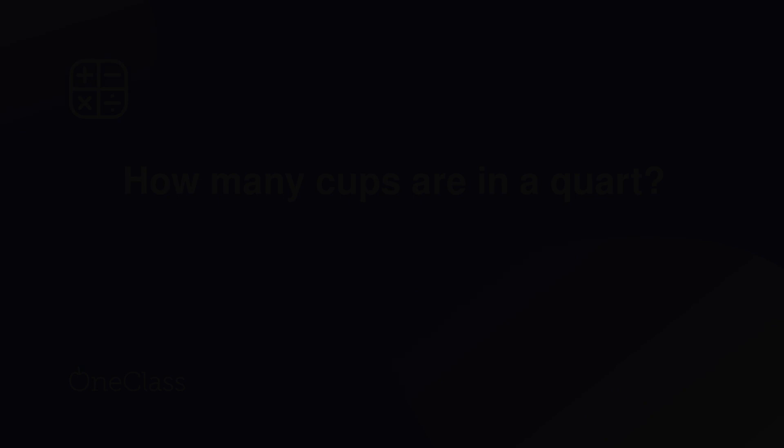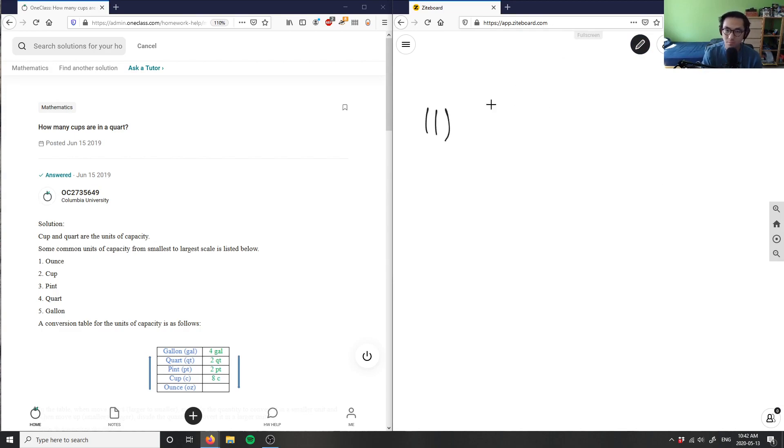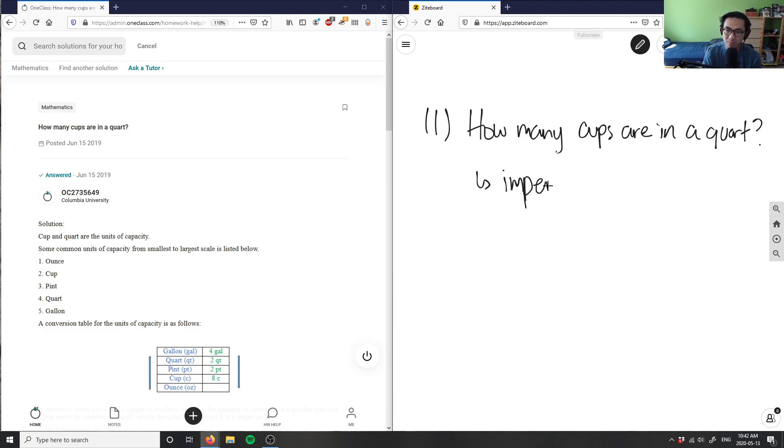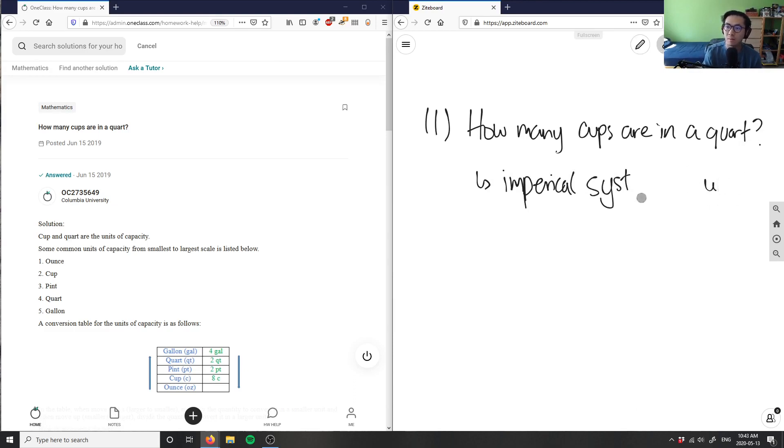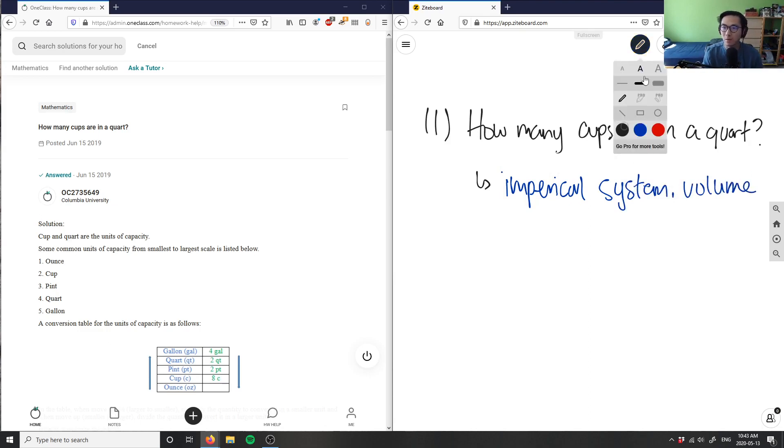And then finally my last question of the day would be number 11, which is asking us how many cups are in a quart. Again, we are working in this—here is another measurement question, and it's going to be in the empirical system and this is measuring volume. Let me write that in blue actually because it's not part of the problem here.